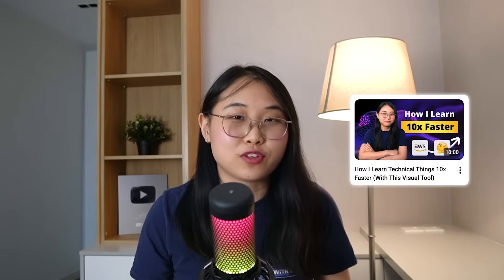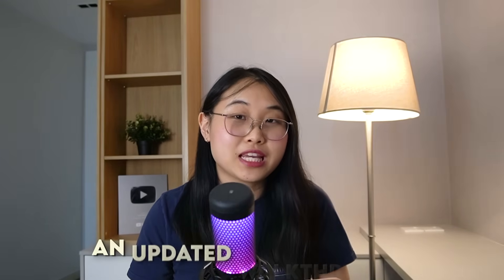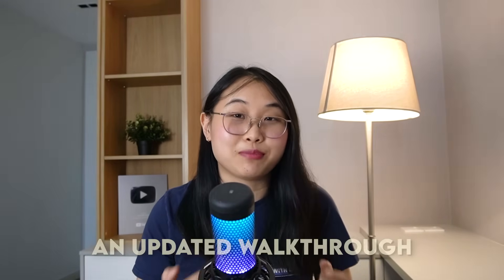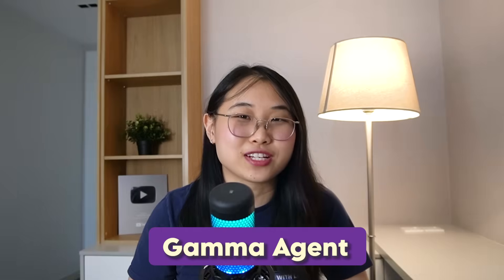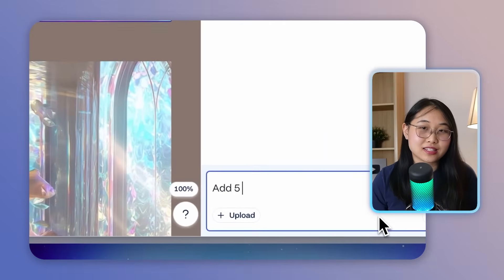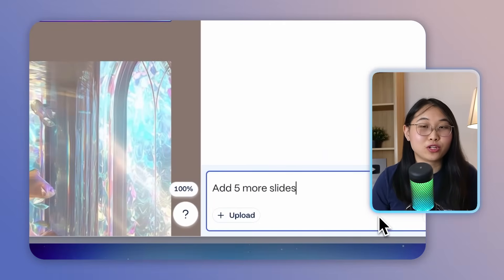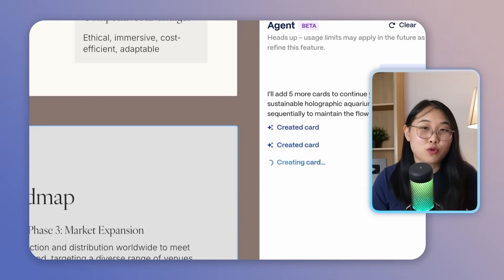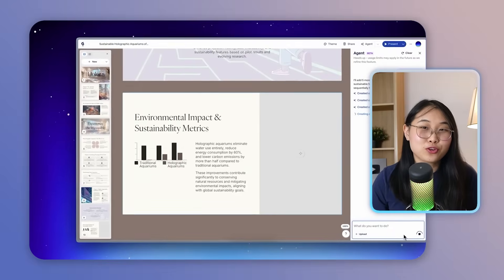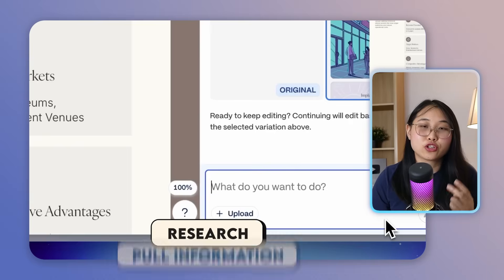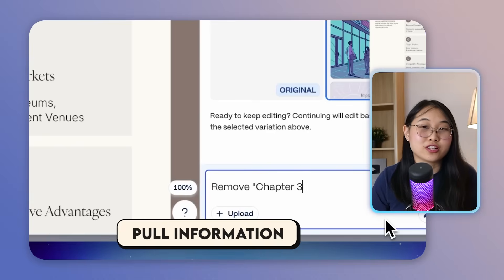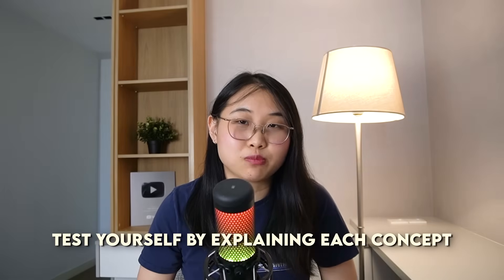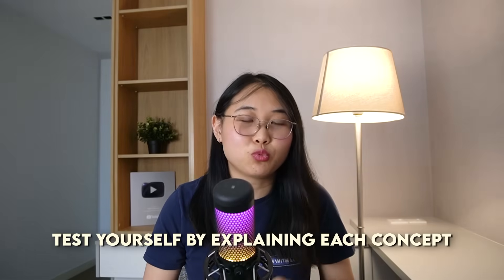And it's this AI tool called Gamma. Now, I've mentioned Gamma before in a previous video, but I want to share with you an updated walkthrough, because they've recently released something called Gamma Agent. It's pretty much like a co-pilot and assistant to help you build incredible presentations and slide decks. Instead of just formatting the slides for you, it can now do things like research, pull information, and build study materials. And once you have those slides, you can use them for active recall, so you can test yourself by explaining each concept without looking at the details. Let me hop onto my computer now to show you what I mean.